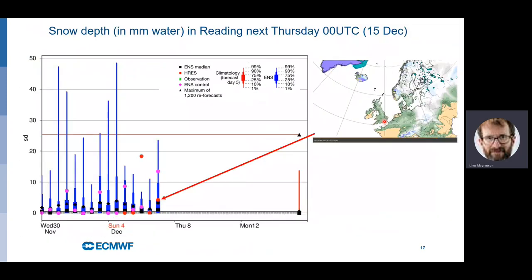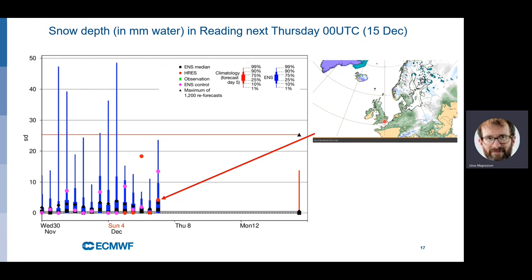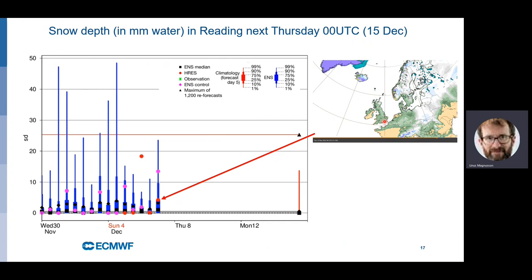I'll stop with this plot. Looking at the ensemble evolution plot: what we see here is the snow depth forecast for Reading next Thursday. The forecast is starting to show some significant amount of snow in some ensemble members. Yesterday our H-RES was above the 99th percentile with 18 millimetres of snow water equivalent. So the question is: will this gain signal, or will it die out — or go above the red line? And will we be able to fly out to Sweden next Saturday? Thanks.